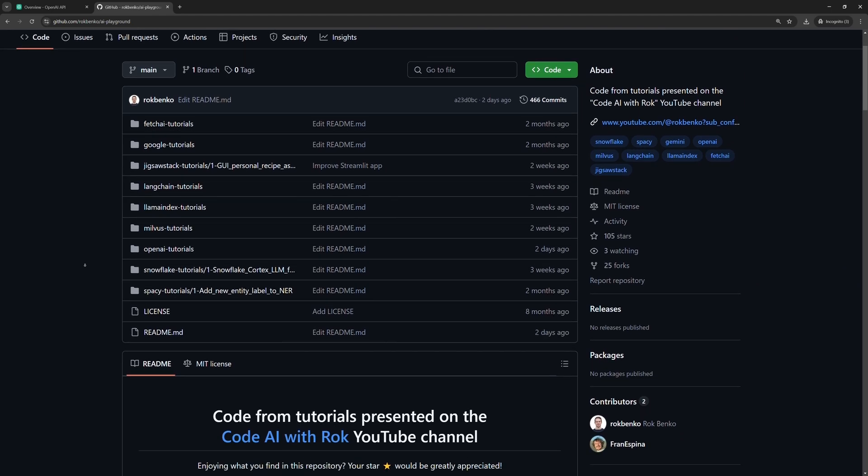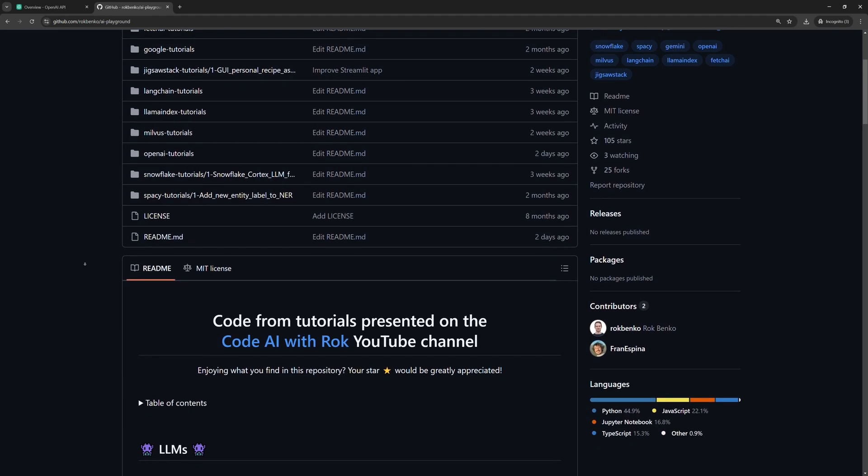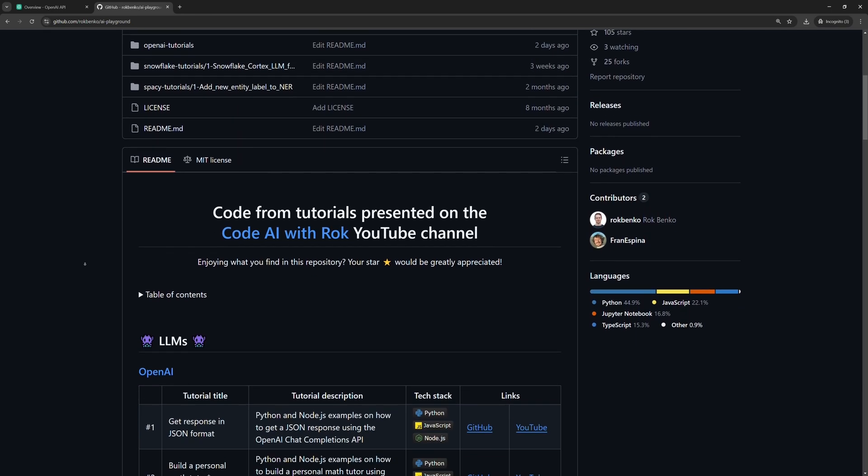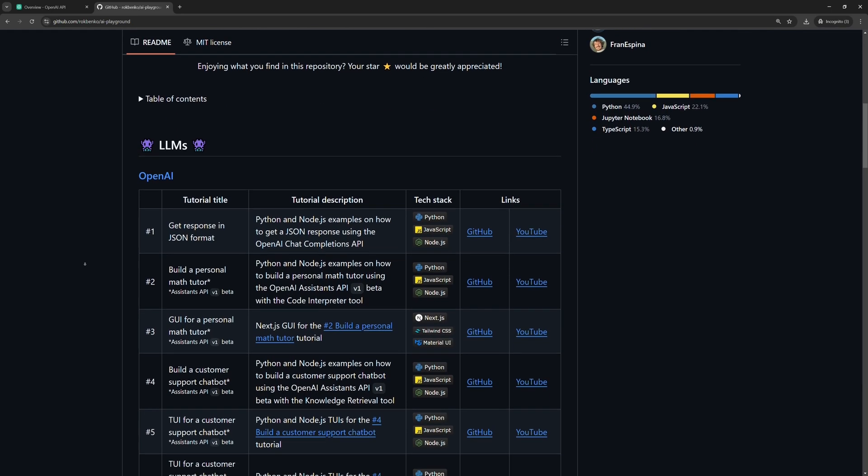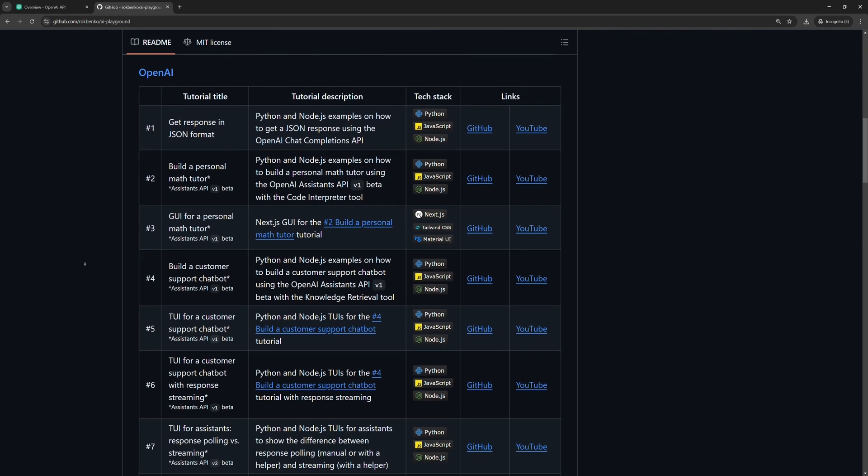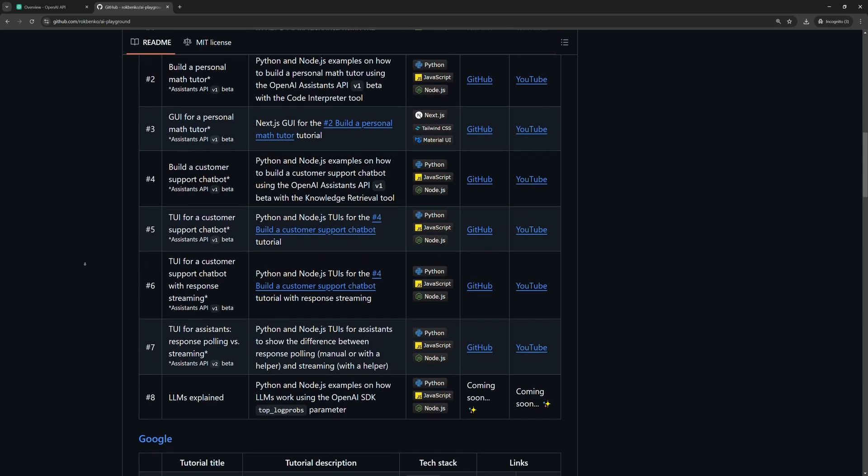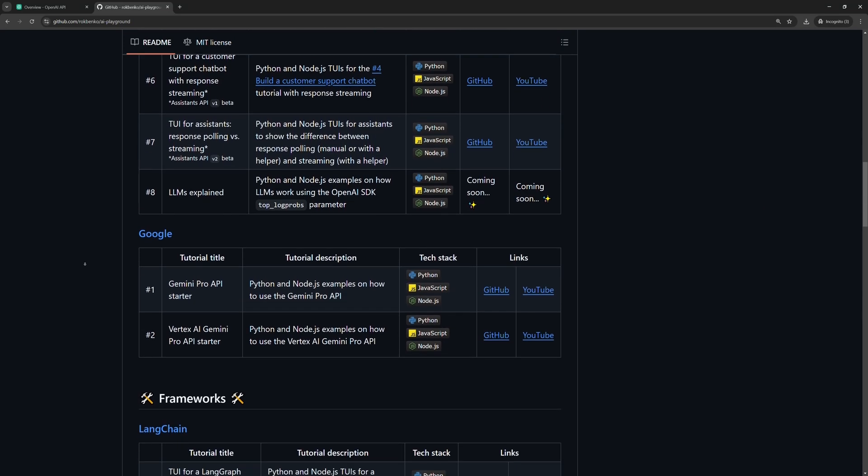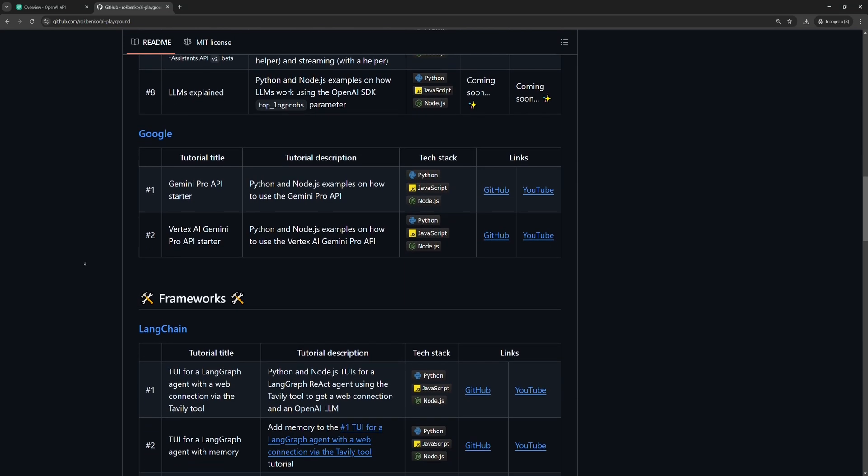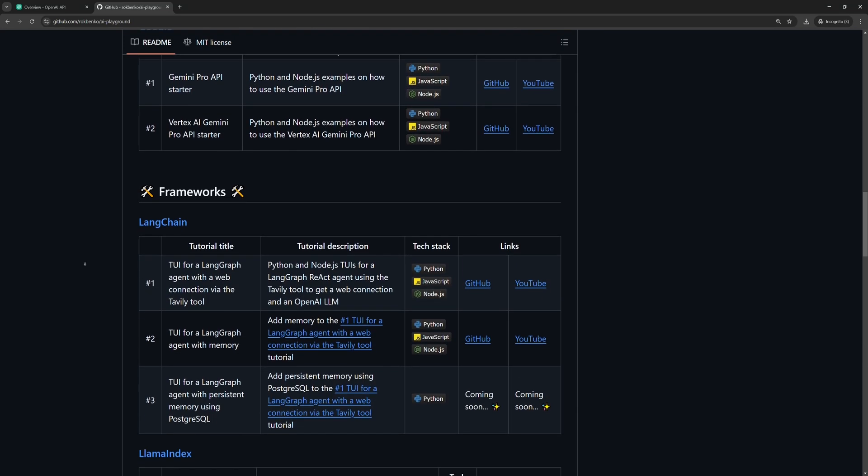Before we start, I want to emphasize that the purpose of my tutorials is not that you code parallel to me. For this matter, I always upload the full code to my GitHub profile. You can find the link in the description below.